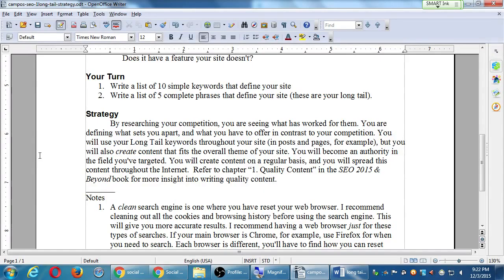By researching your competition, you're seeing what has worked for them and defining what sets you apart. You'll use your long tail keywords throughout your site — in posts and pages — and create content that fits the overall theme of your site, like a blog. You'll become an authority in the field you've targeted. The results that appear high in search have authority, clout, and content. Create content on a regular basis and spread it through the internet via social media — Twitter, Pinterest, YouTube, etc. If you get the recommended book, there's a section on 'quality content on the inside' you should read.